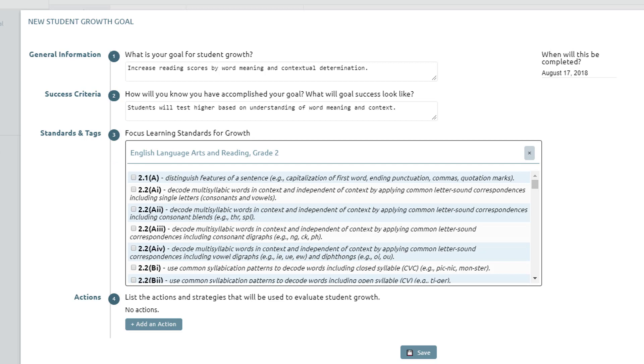Click the checkboxes next to each standard to select them as the focus for the specific student growth goal. Multiple standards can be selected for each goal.